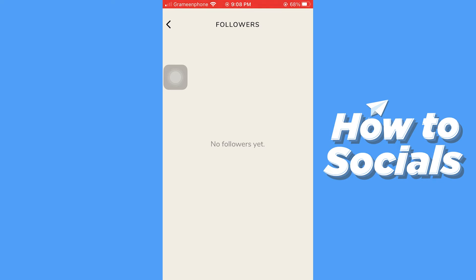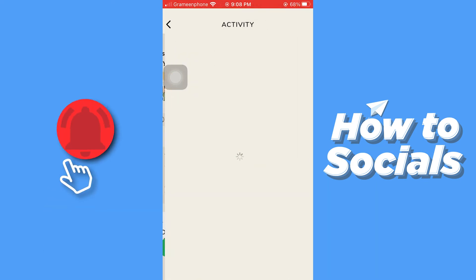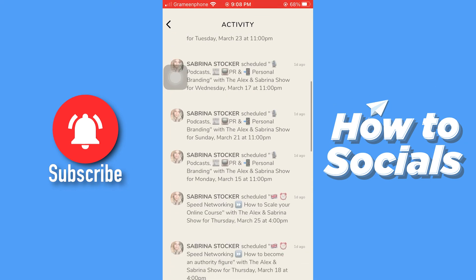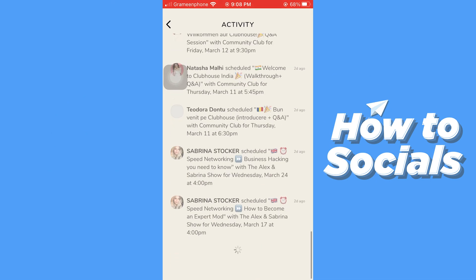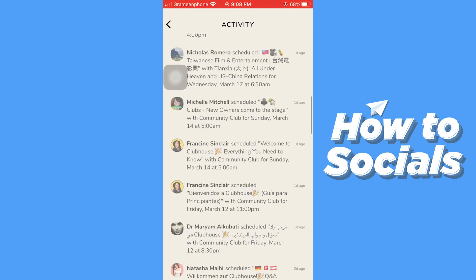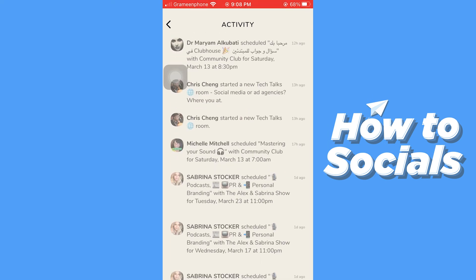Now go back to the home page, then tap on the bell icon on the top right hand side. Whenever a person follows you on Clubhouse, you will see that notification here. And that's how you can see your followers on Clubhouse.